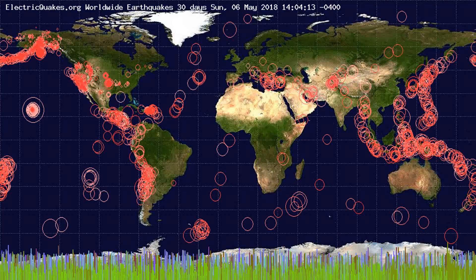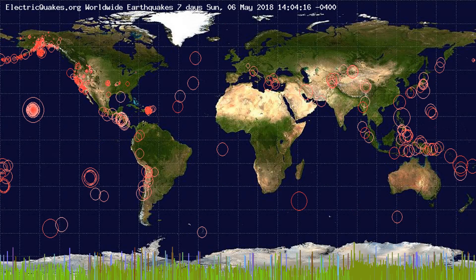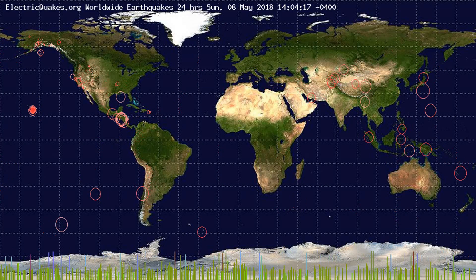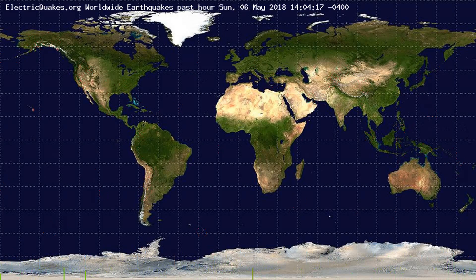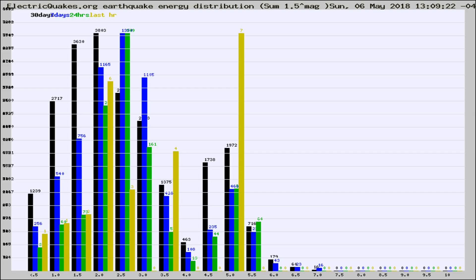You're looking at the earthquakes plotted in the world from the past 30 days, 7 days, 24 hours, and past hour.